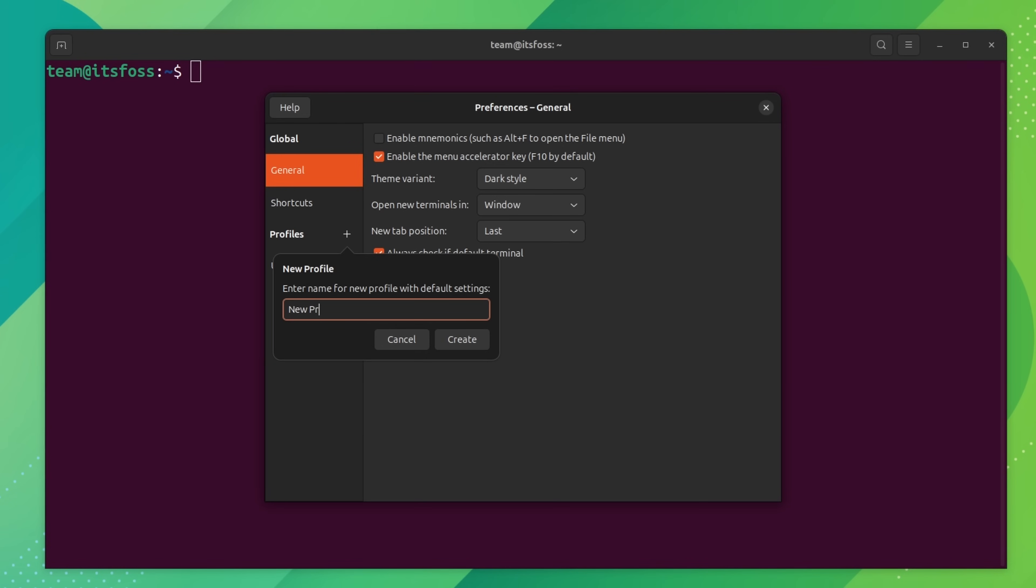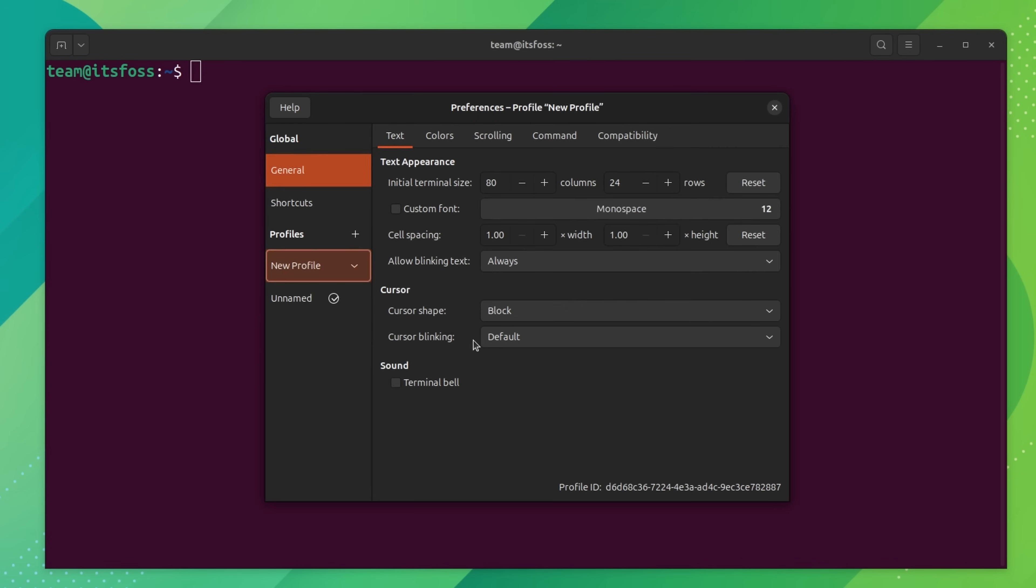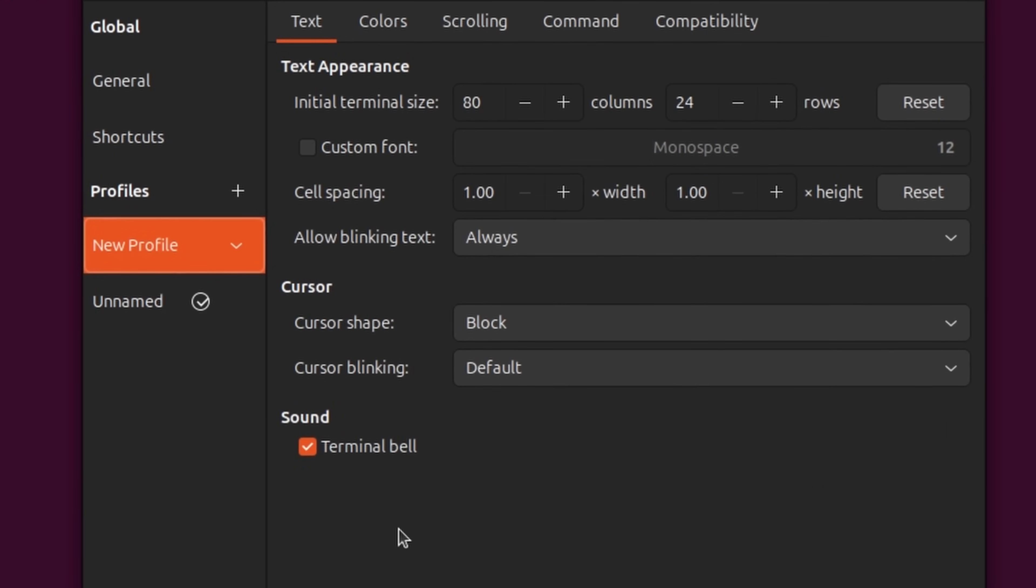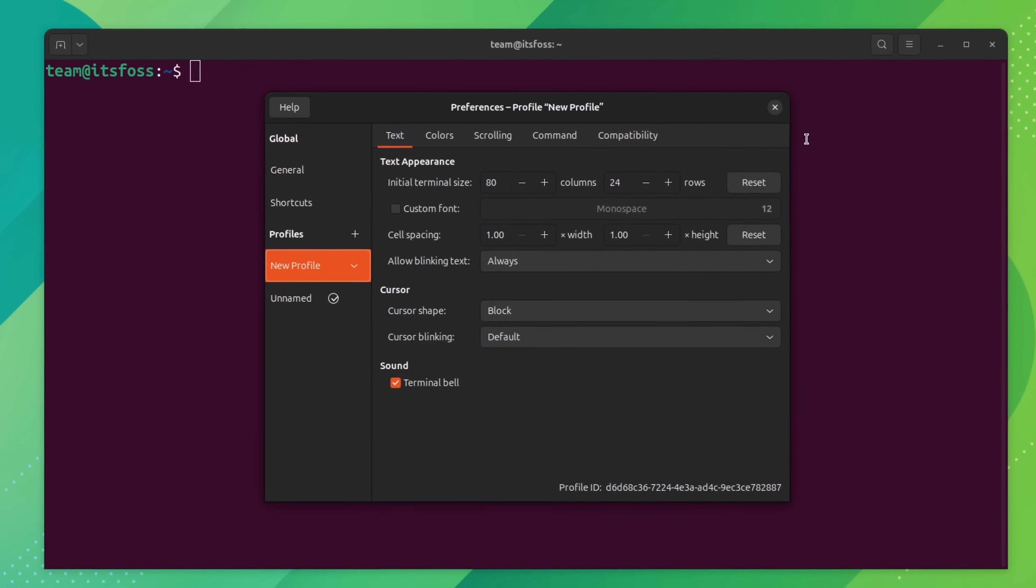For that, go to the preference option and create a new profile. Name it whatever you want. But make sure that you have selected this newly created profile.